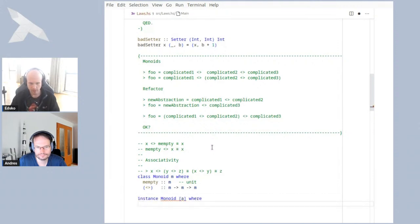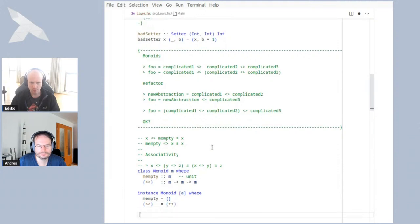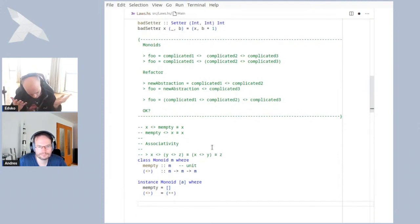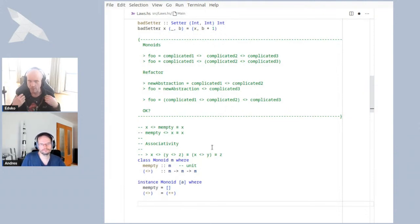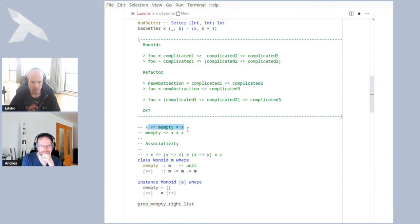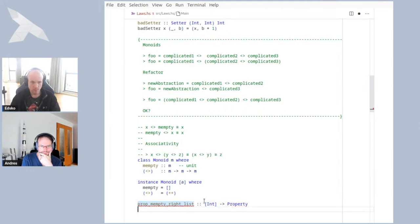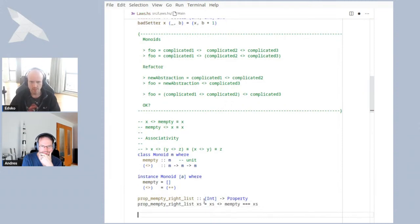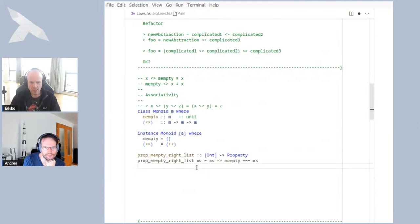Let's see an example: defining lists as a monoid, where `mempty` is the empty list and concatenation is `++`. If I use this instance, I can depend on the law; but if I define it, I have to show the law holds. I might write a QuickCheck property focusing on one identity law: take a list `xs` and assert that `xs <> mempty` equals `xs`.